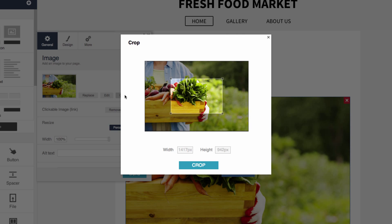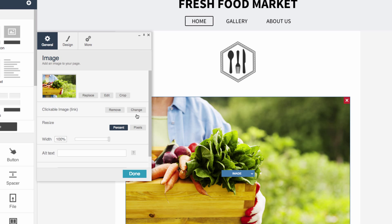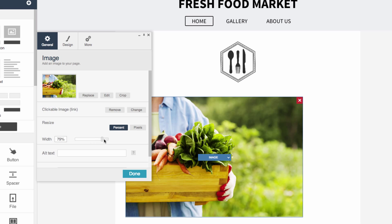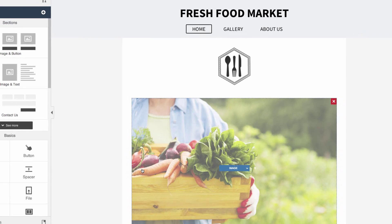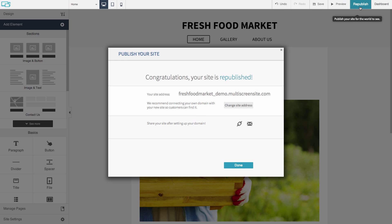Click Crop to trim the image. Drag the slider to resize the image. Republish the site to make the changes go live.